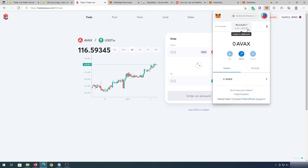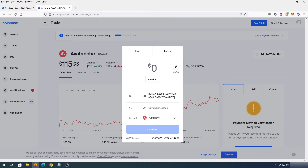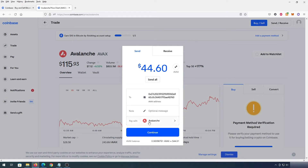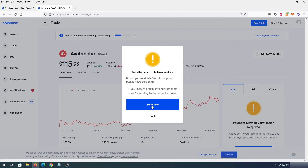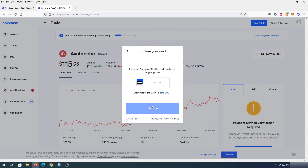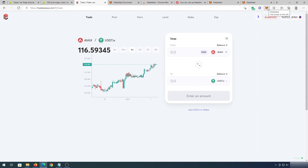Press Copy to Clipboard in MetaMask, then go back to Coinbase and paste this address. Always double-check before you send. Press Send All, make sure it says Pay with Avalanche, then press Continue. You'll see the Coinbase fee, network fee, and total. Press Send Now twice, confirm your two-step verification, press Confirm, and it's done.